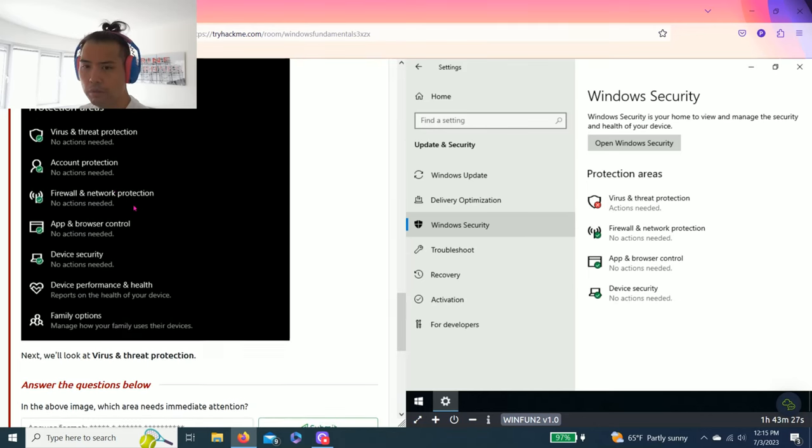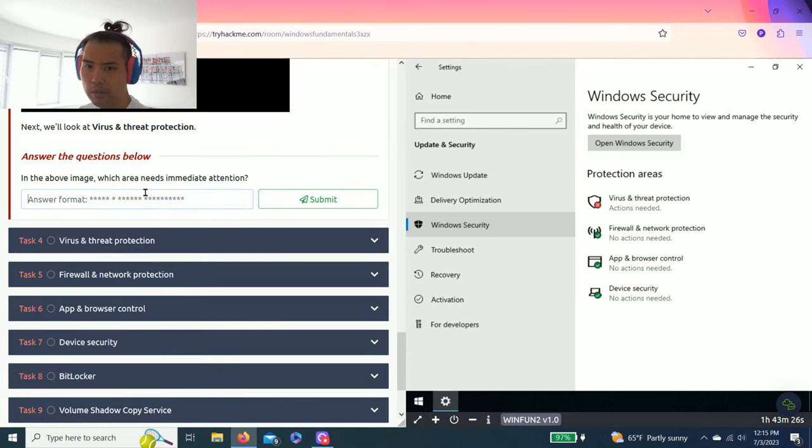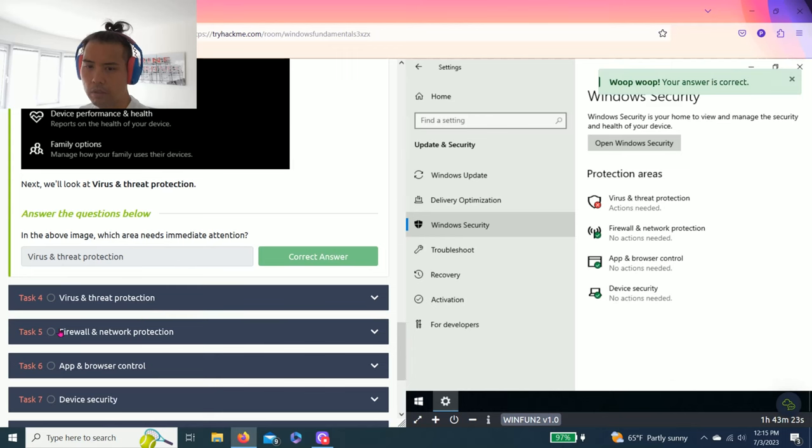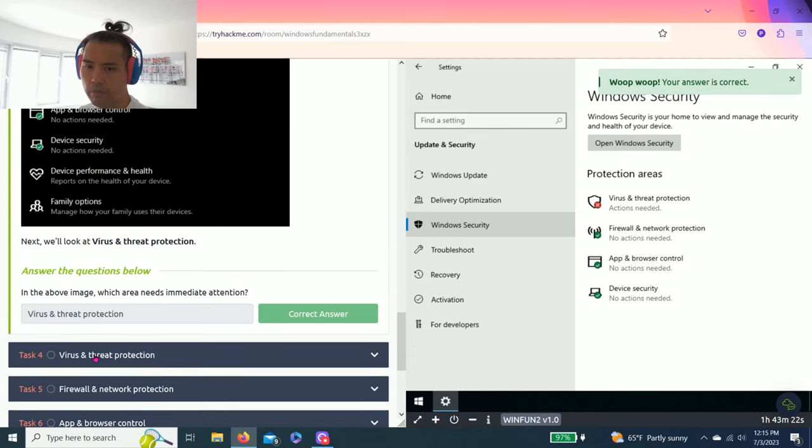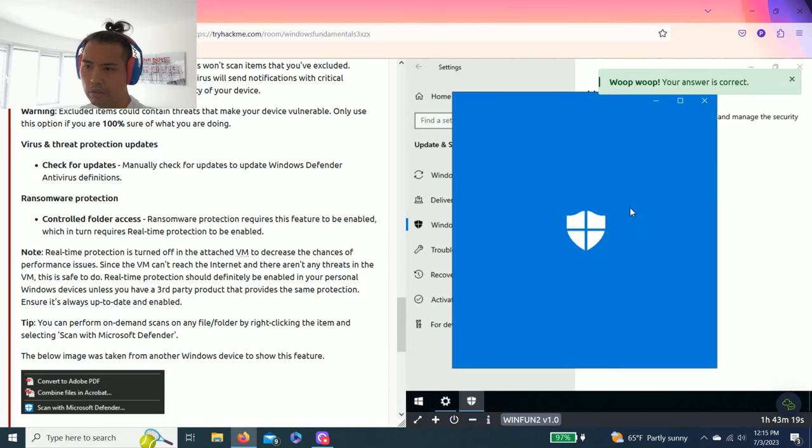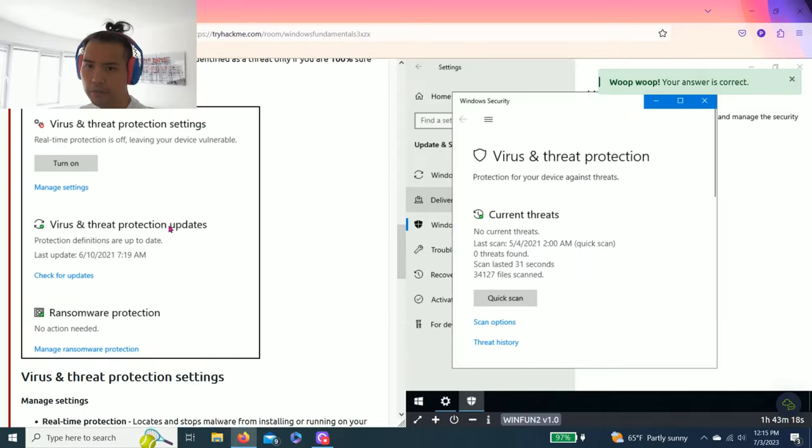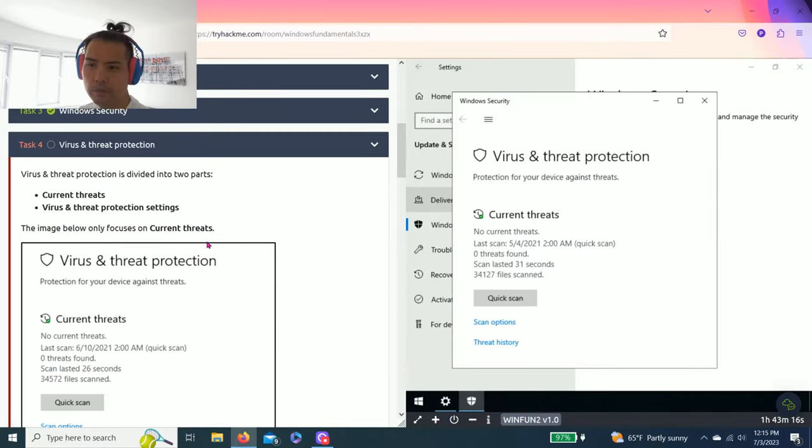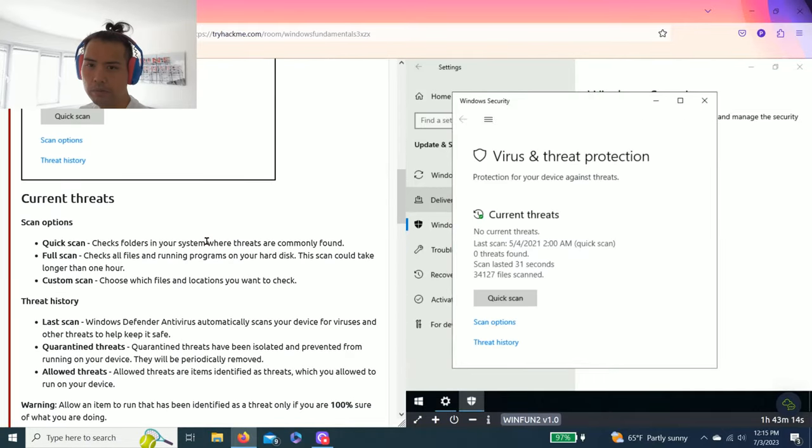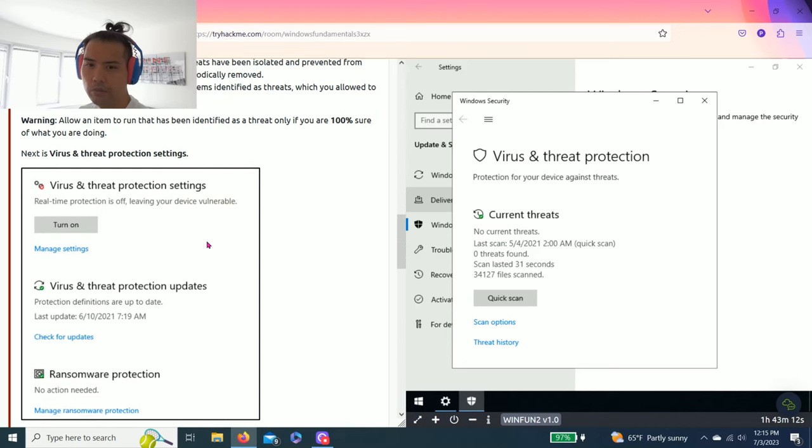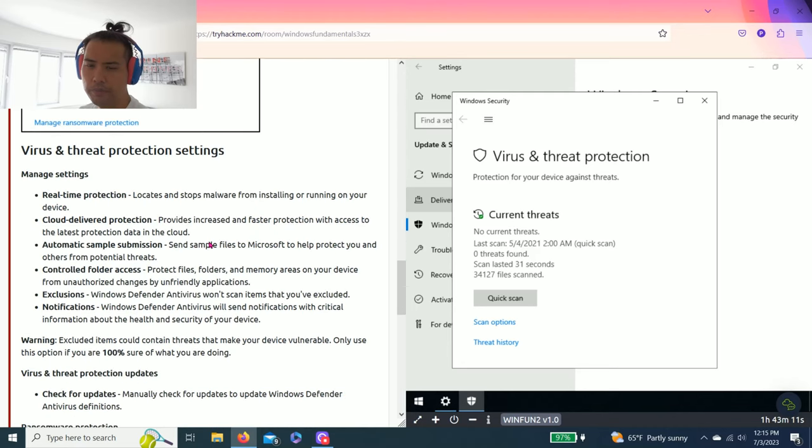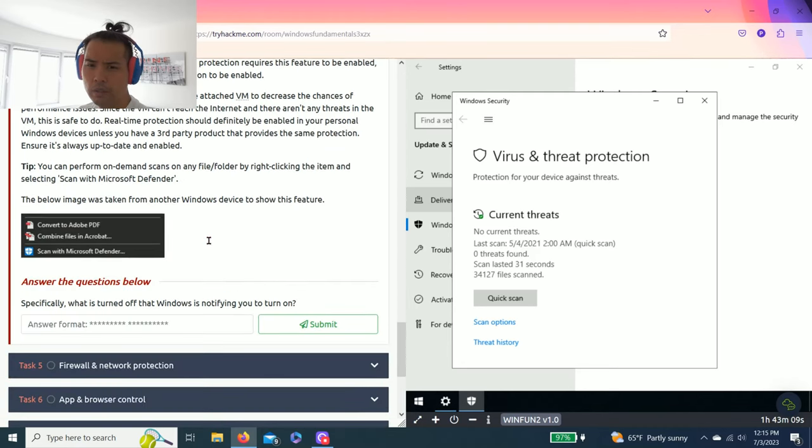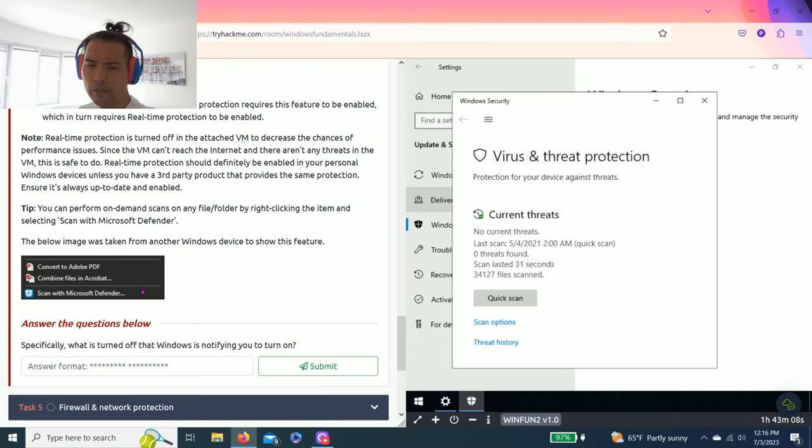Task four, virus and threat protection. Click right here. It talks about current threat, scan, threat history. And the question below, specifically what is turned off that Windows is notifying you to turn on?